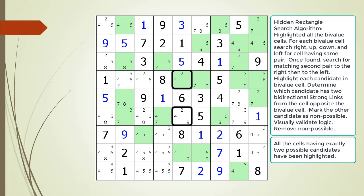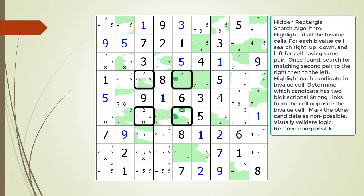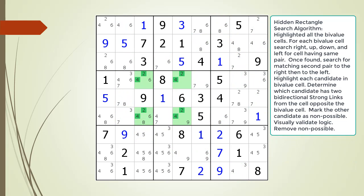We find a matching cell having the same possible two candidates as our original bivalue cell. Next, we begin searching for a matching set of cells to the right and then to the left. We have found a possible hidden rectangle pattern in the puzzle. Now highlight it in green.